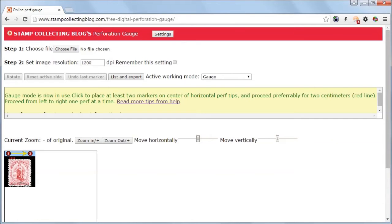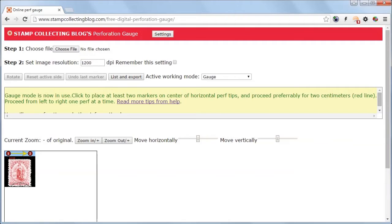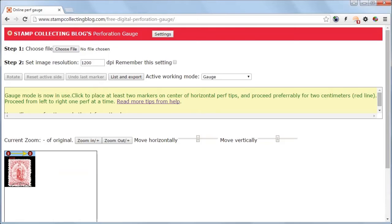Hello and welcome to another tutorial of Stamp Collecting Blog's Digital Perforation Gauge. In today's video I will show how to straighten the stamp, measure its dimension, and finally create its centering.